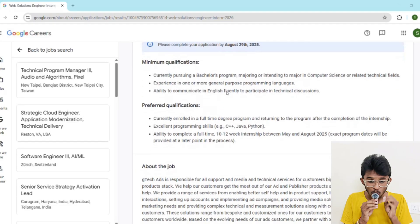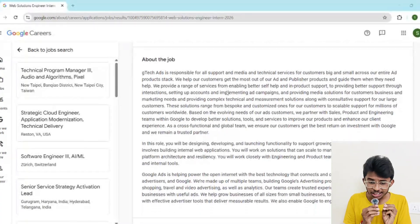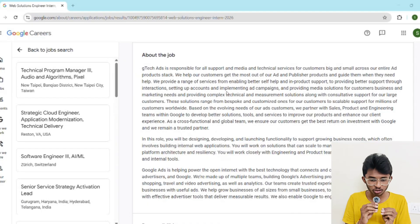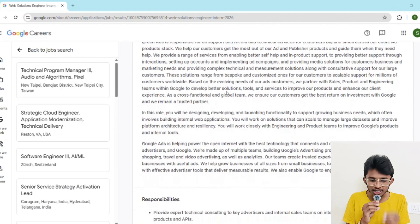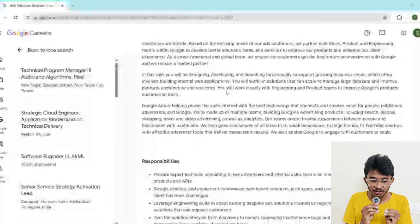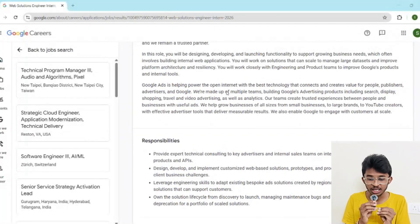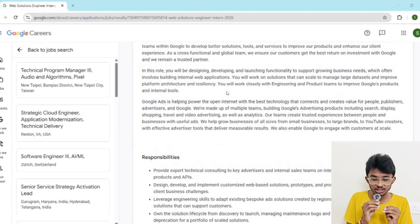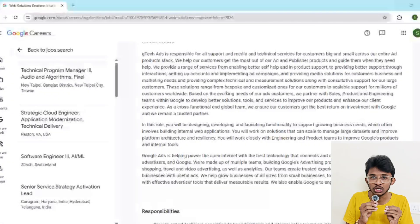Internships like this are rare. This is not just another coding internship — it's from Google. If selected, you'll get 10 to 12 weeks of real-world experience solving complex problems, network with Google engineers, product managers, and leaders, and if you perform well, there's a high chance of a returning offer for a full-time role. Having Google on your resume is a game-changer — it opens doors to top tech companies globally.